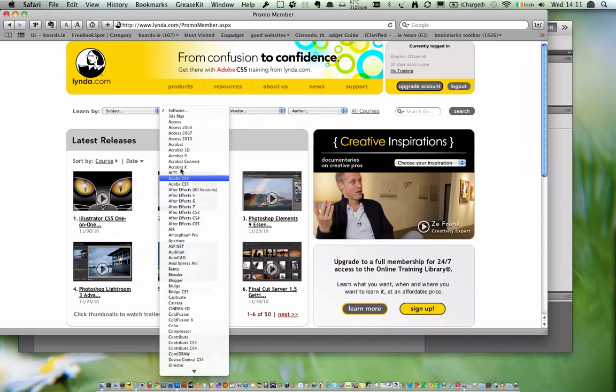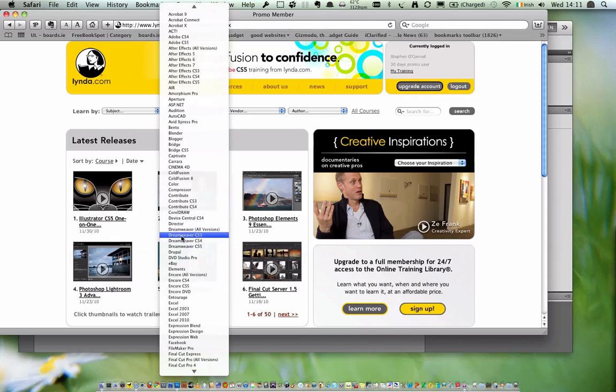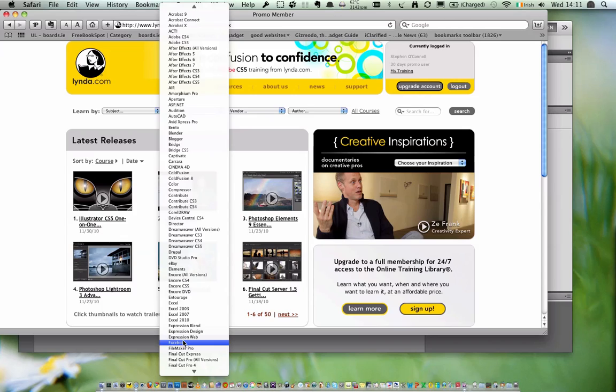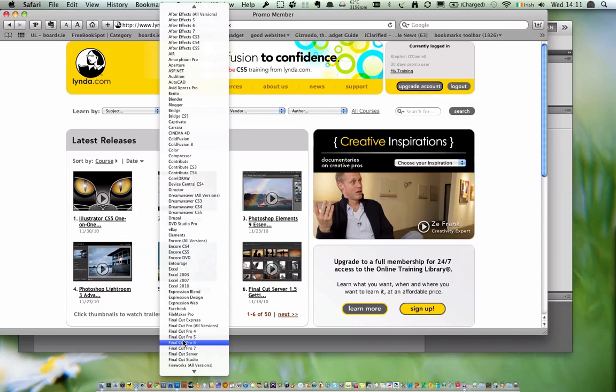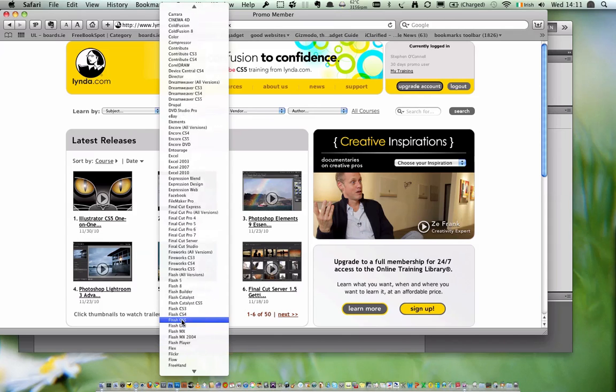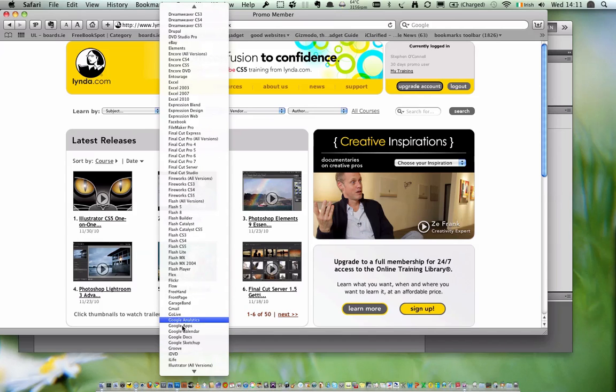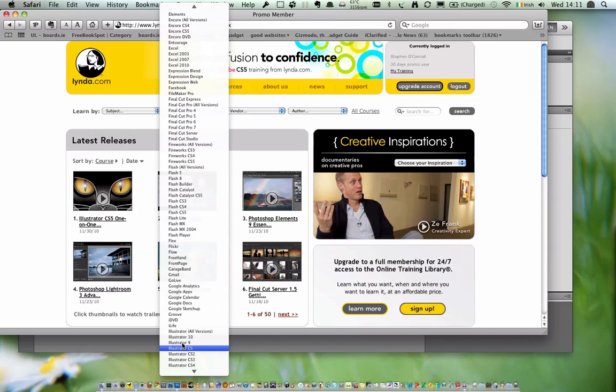Looking through all the selection of software, you've got Access, 3D Studio Max, AutoCAD, Adobe After Effects, Adobe Acrobat, even something simple like Facebook. I know most teenagers and young adults would know how to use Facebook, but there are a lot of people who will not know how to use it.